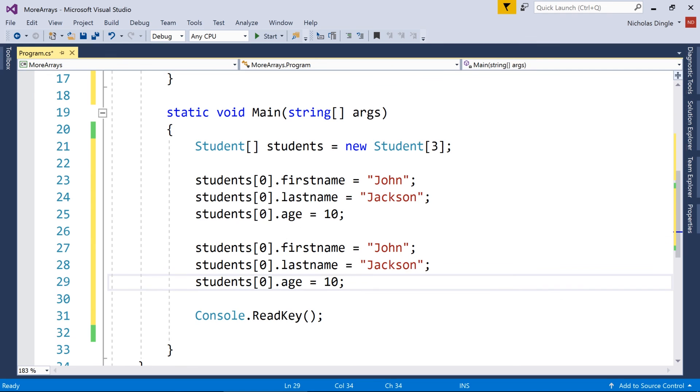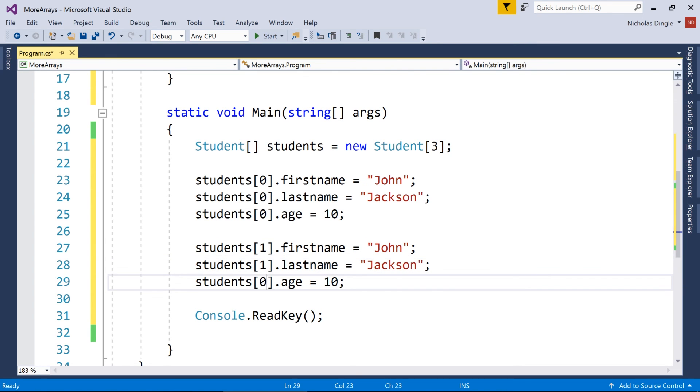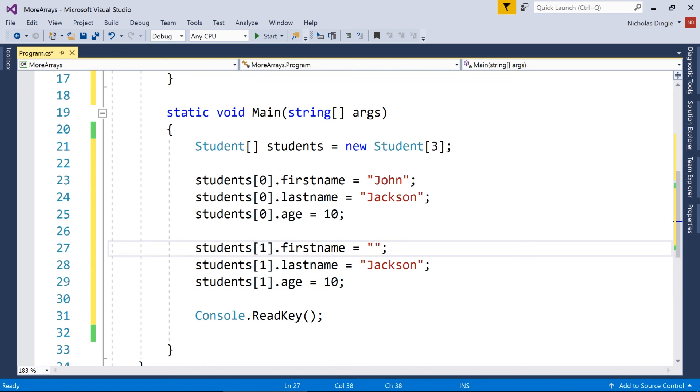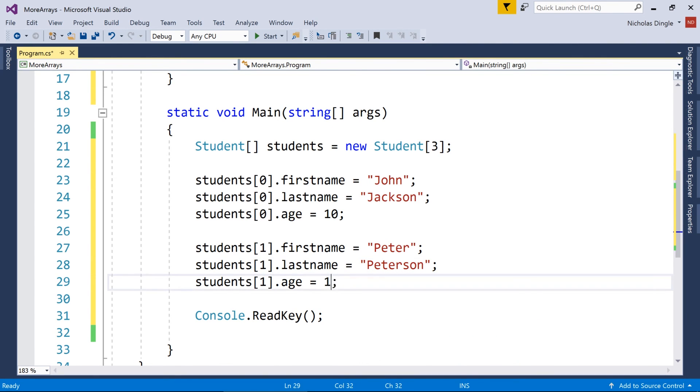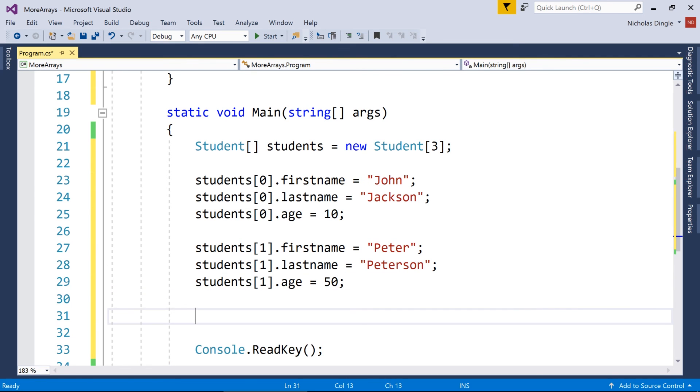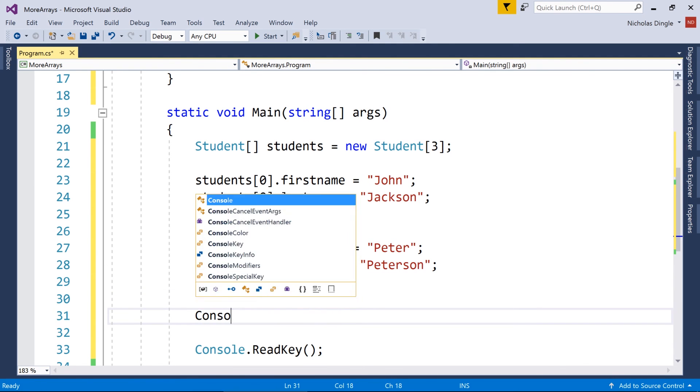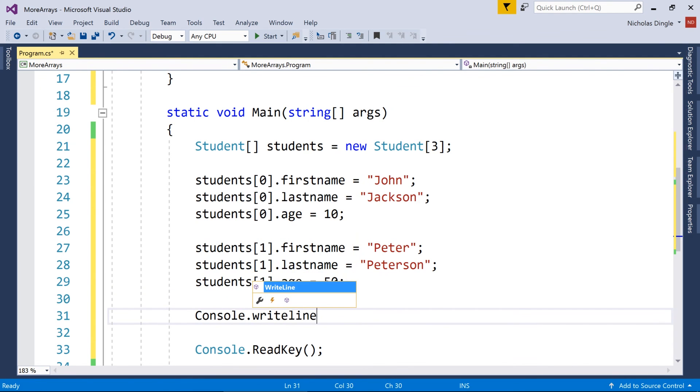And then if I want to start working on the second student, okay, I'm not going to do three in this video, just two. Then I just simply change the position number to go to the next student. And then I just start changing the data. This is how imaginative I am this morning. And there you go.